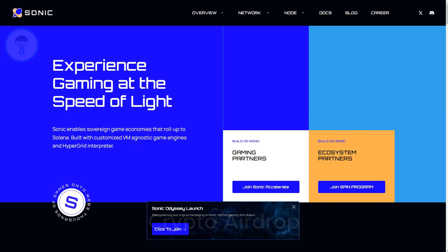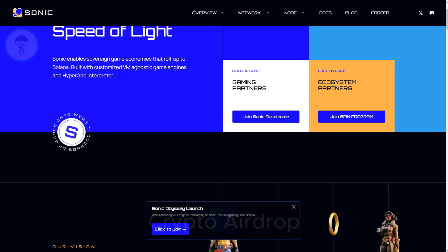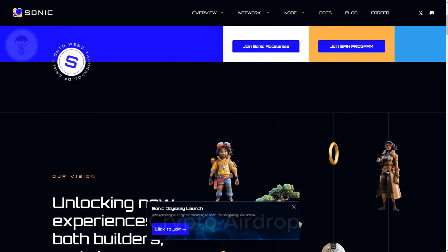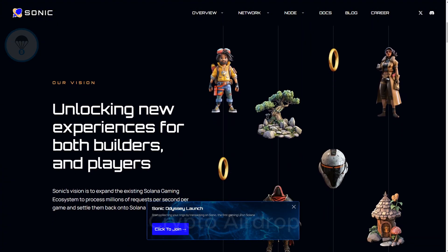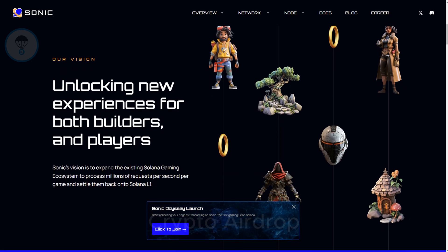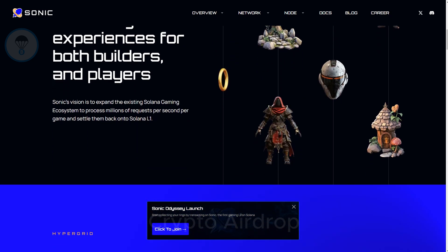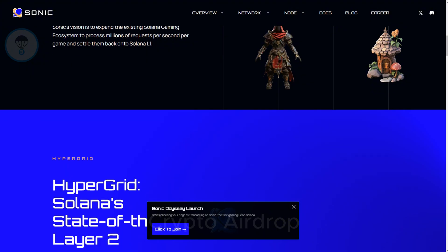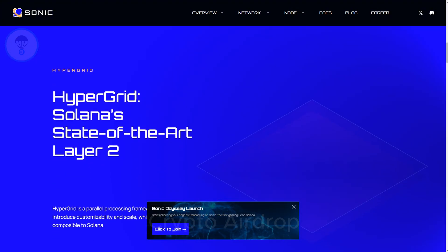Hello, everyone. Welcome back to Crypto AirDrop. Today, we'll introduce you to a promising testnet project that we've researched and evaluated on the Solana ecosystem. The project we'll be looking at today is called Sonic. Let's dive in and explore what Sonic is all about.